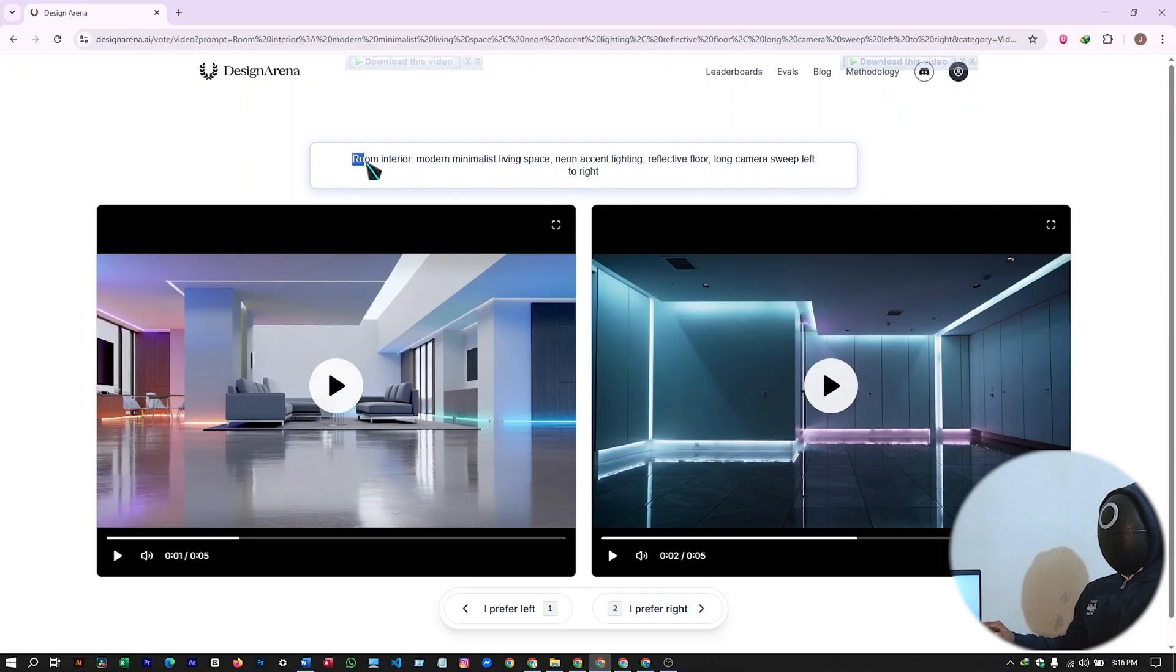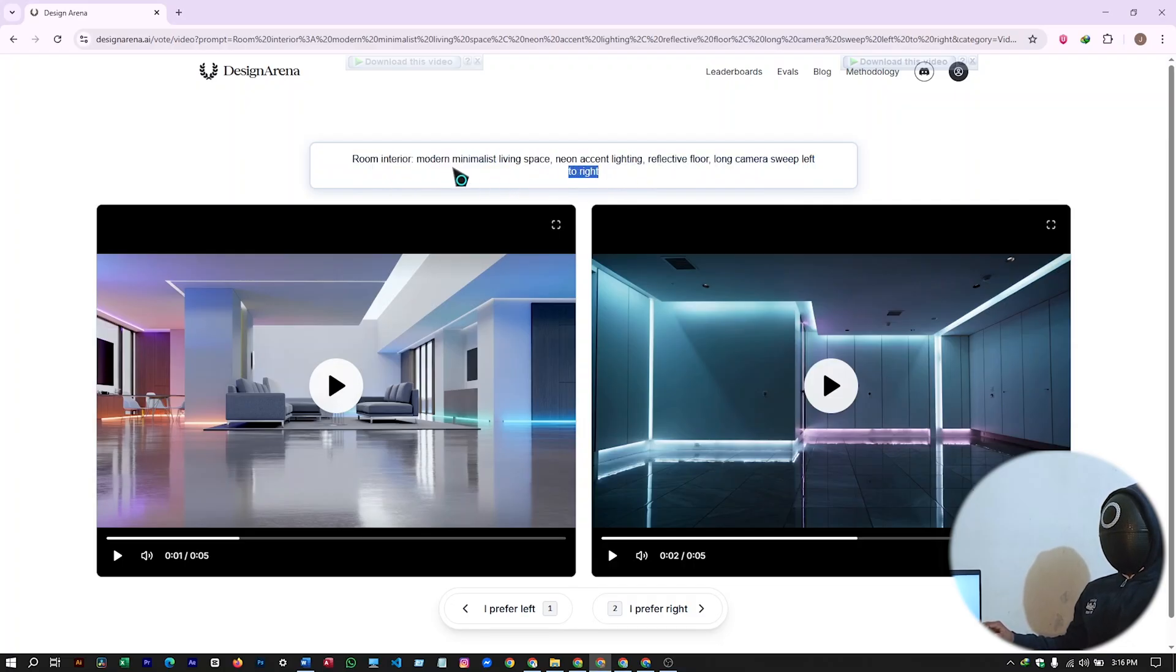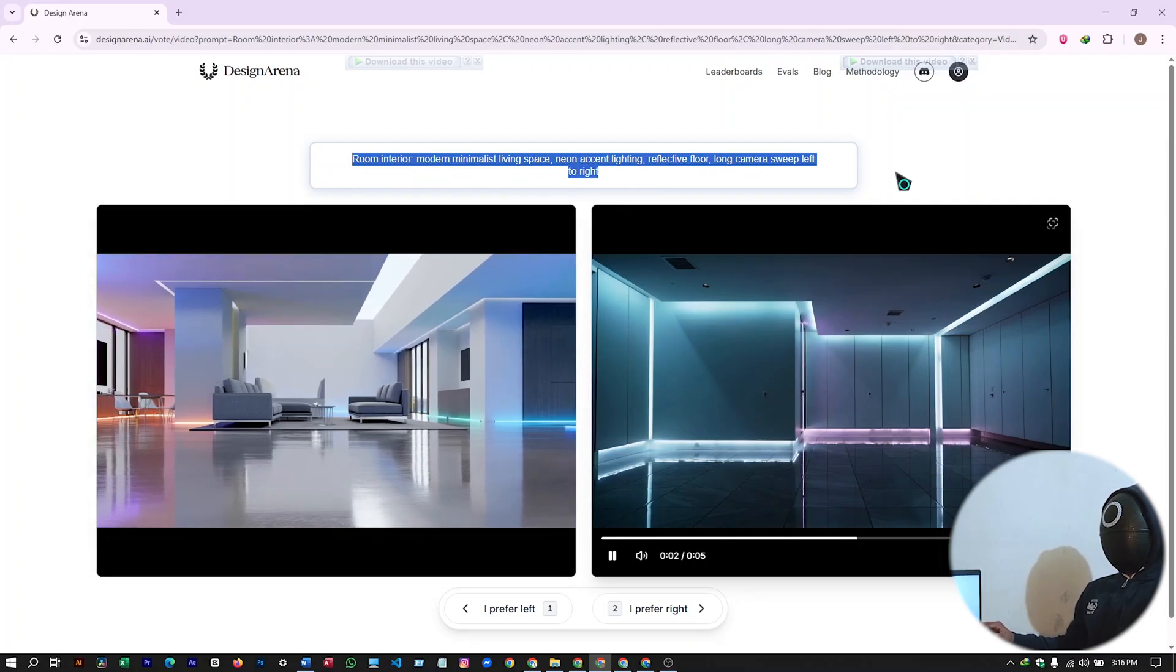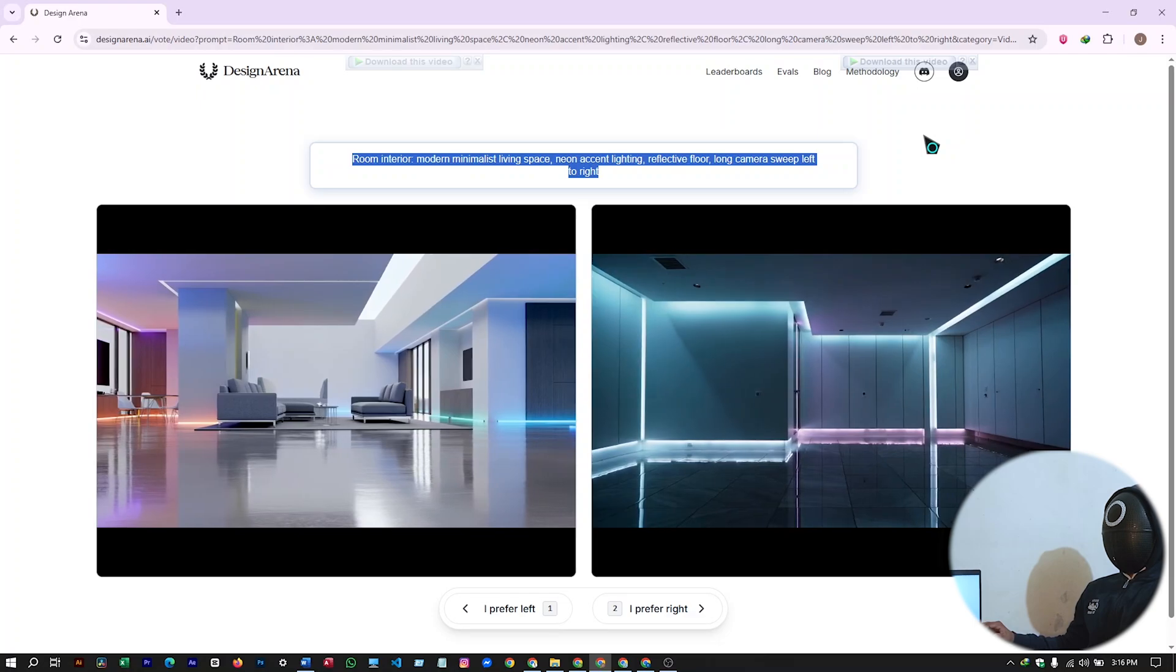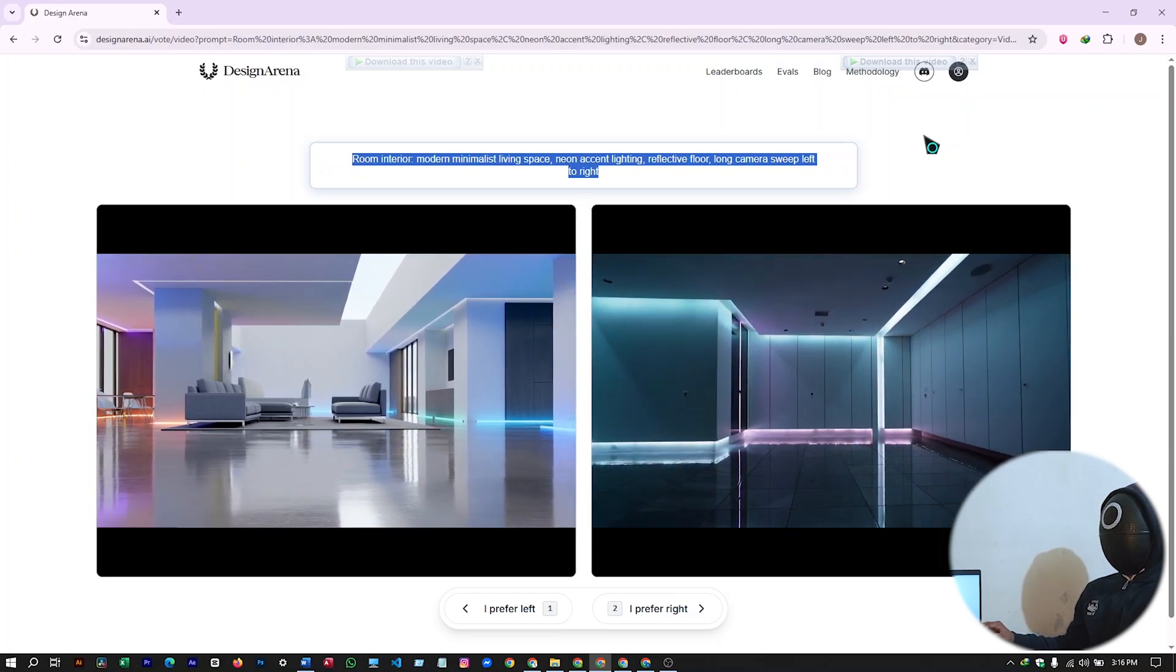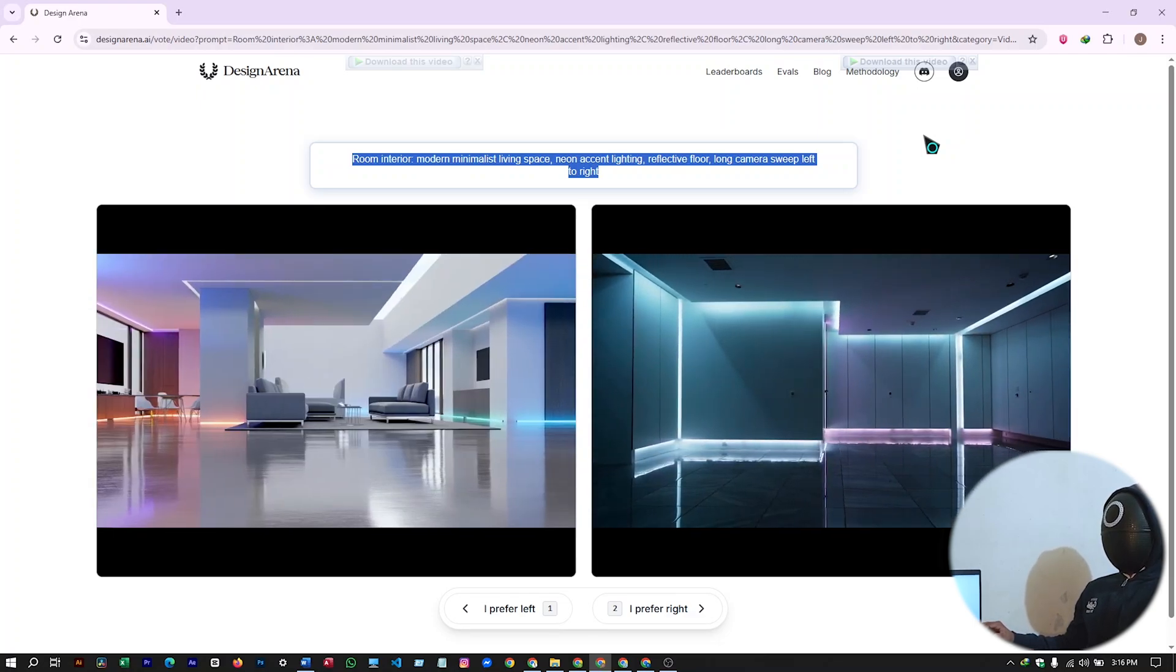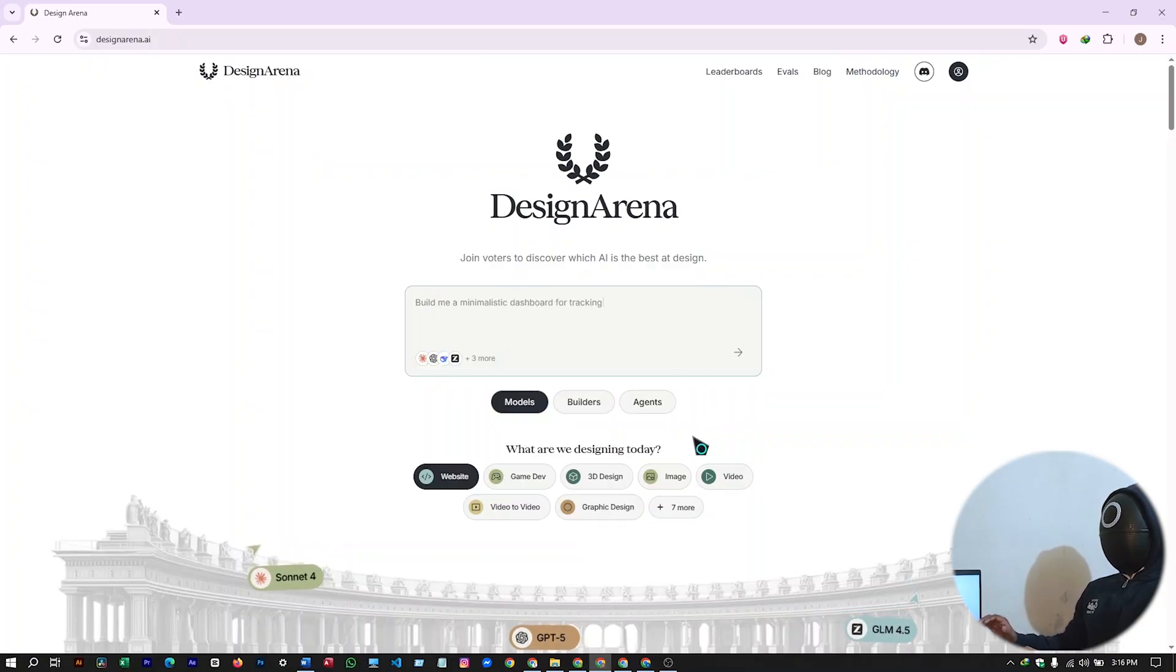Like this, you can generate an interior room model, minimalistic living space, neon accent lighting. By providing this type of prompts, you can generate really awesome videos like this. So the more detailed your prompt will be, the greater results you'll be getting from this AI tool.